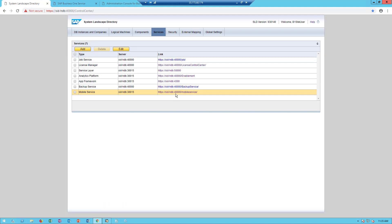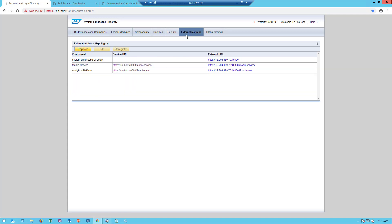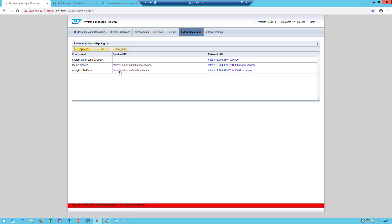Now, the last thing I need to do because of my environment where I've installed in a cloud environment where I've got things exposed to the internet and things exposed internally is to make sure from an external mapping perspective of URLs that my external addresses for both the mobile service and my analytics platform are mapped from my external address to my internal address. That's the last piece that needs to be done within the system landscape directory or the SLD.